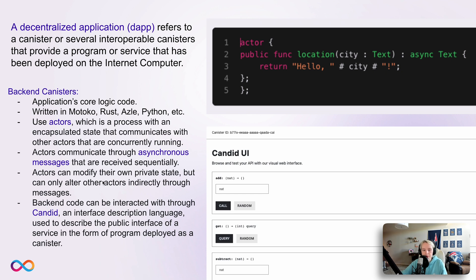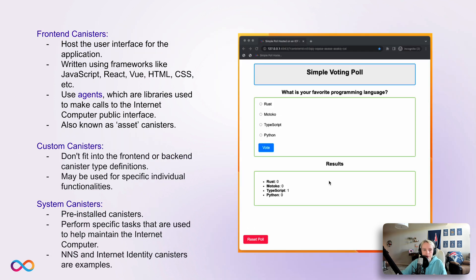An example of actor code is shown in the top right, which shows the actor definition for a back-end Motoko canister. It provides a simple function that returns 'hello' and the text input — essentially an echo statement that returns 'hello' and a city passed as an argument. Back-end canisters can be interacted with through Candid, which is an interface description language used to describe the public interface of a service in the form of a program deployed as a canister. The Candid UI shown in the bottom right is a user interface that can be used to directly interact with the back-end canister's defined methods and functions.